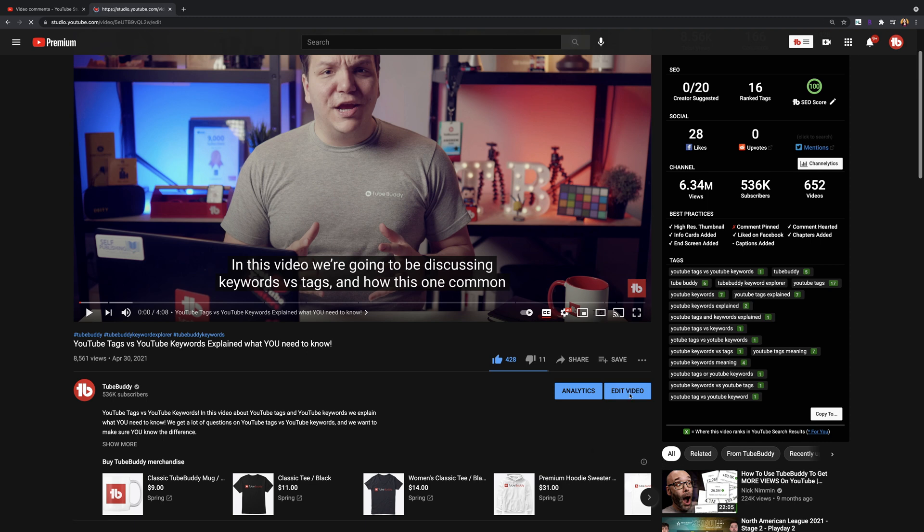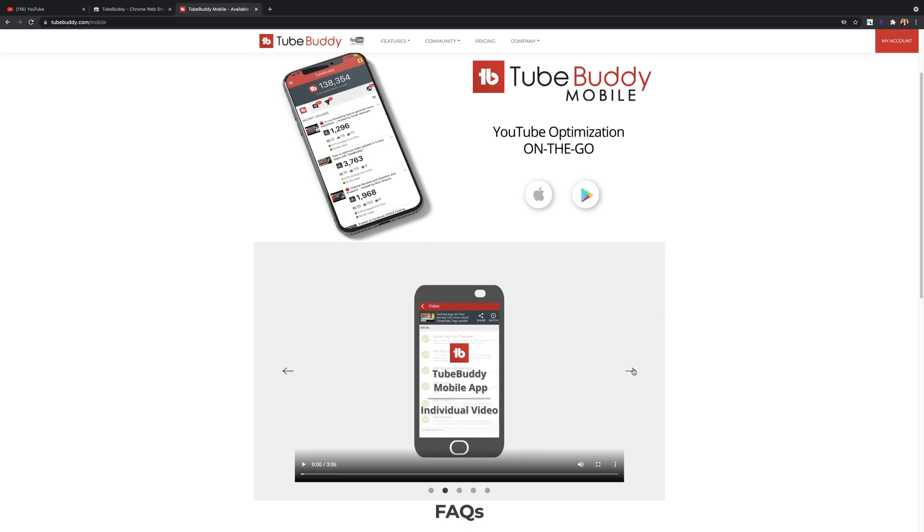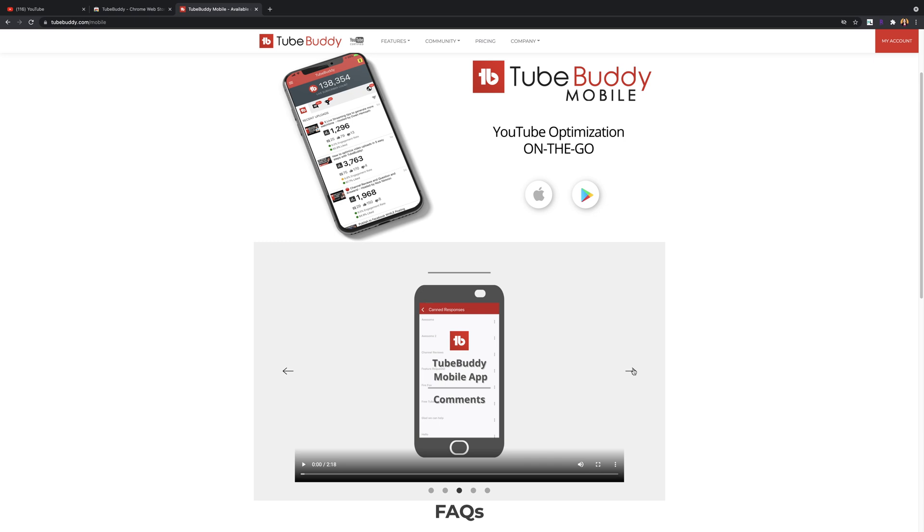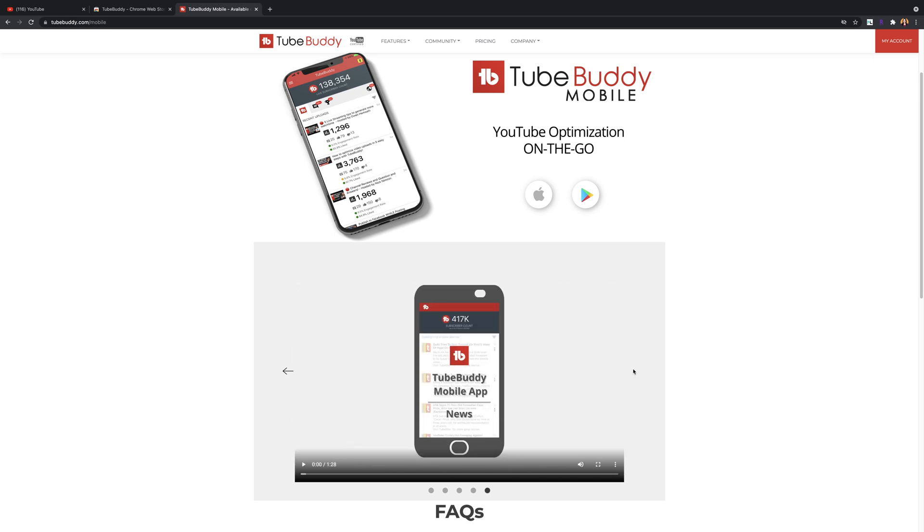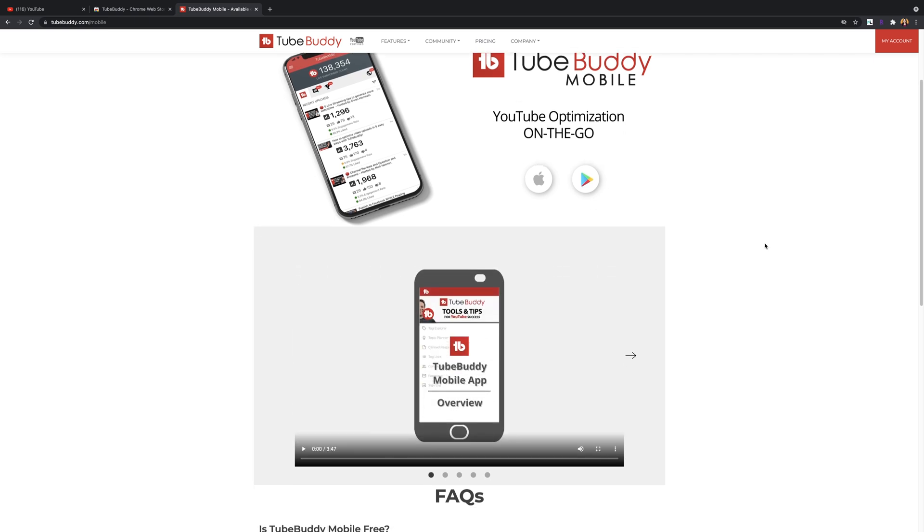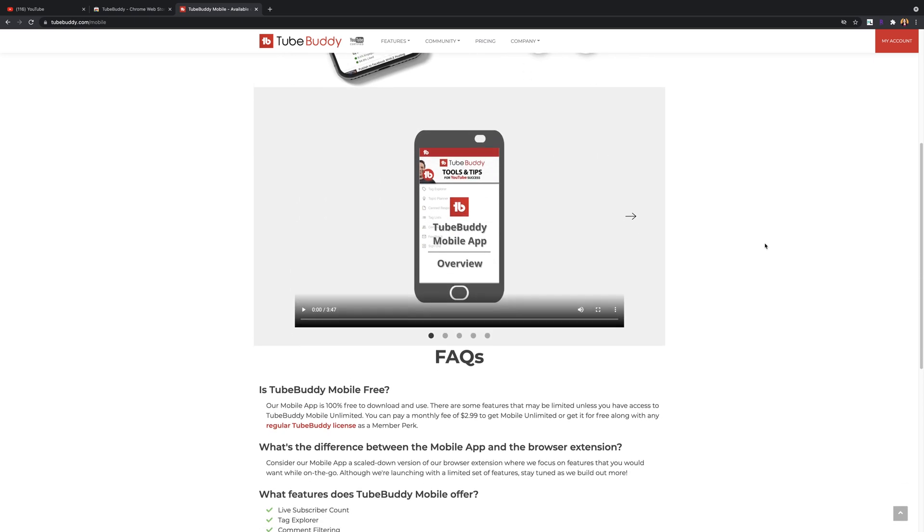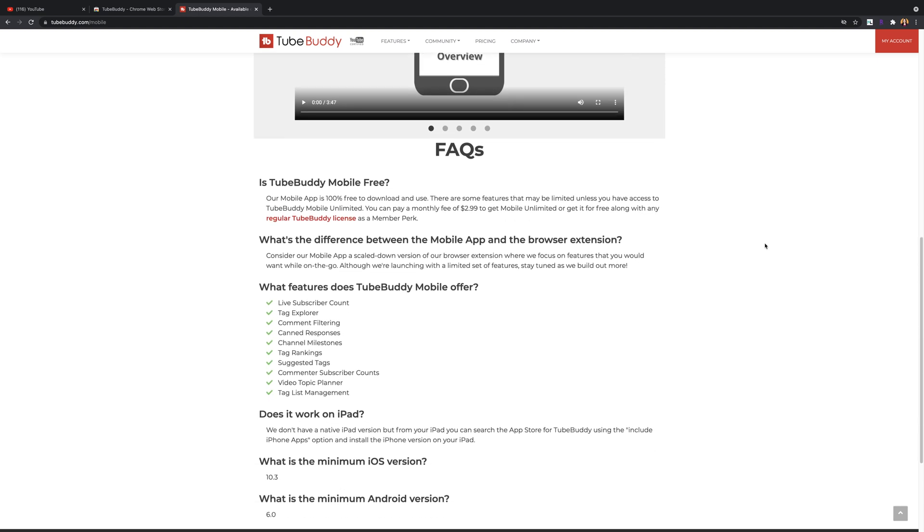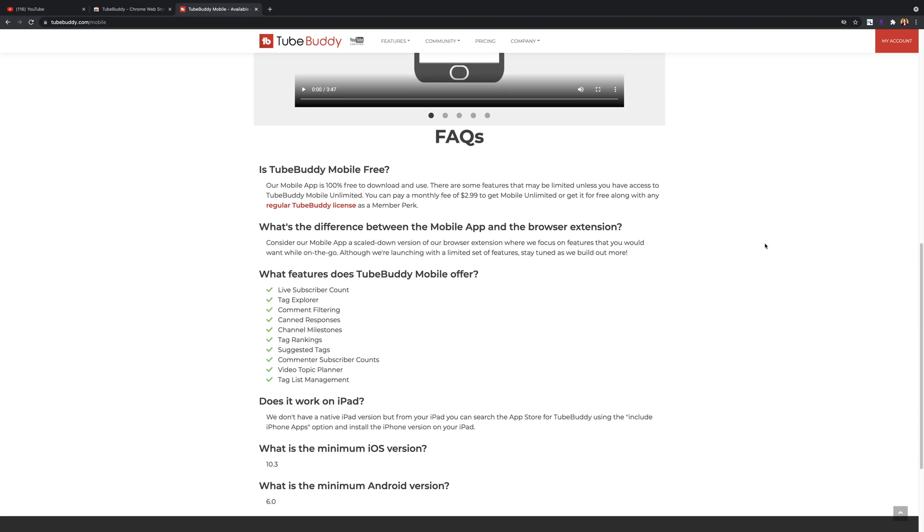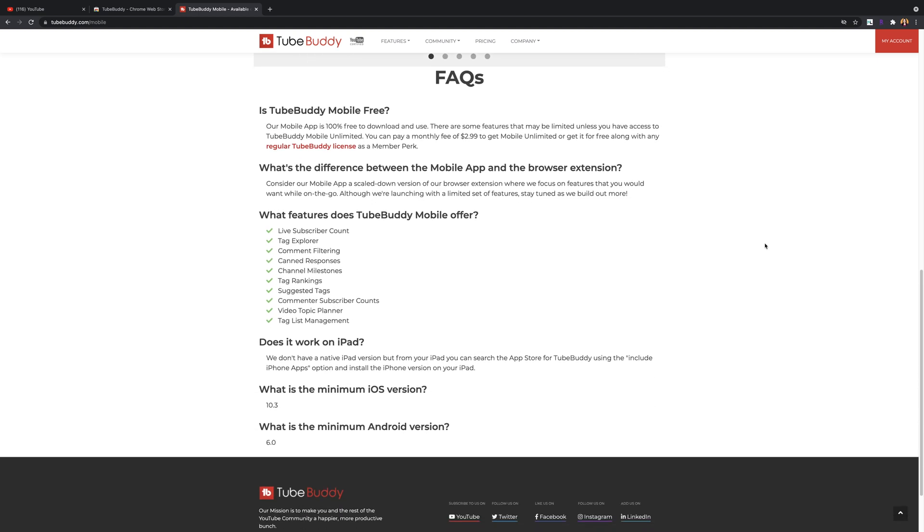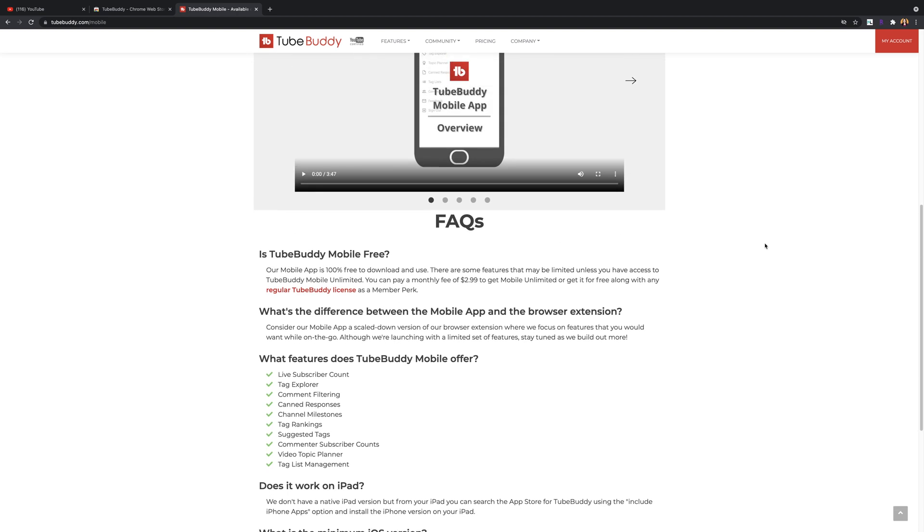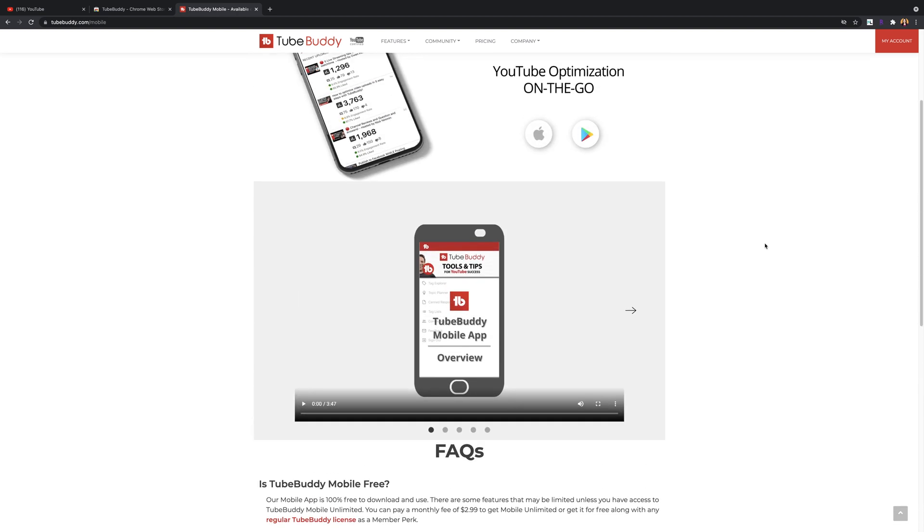The TubeBuddy mobile app. When you're away from your browser but you still want to use TubeBuddy features and tools, use the TubeBuddy mobile app available on both iOS and Android. Make sure that your iOS device is on 10.3 or higher and the Android version is 6.0 or higher.